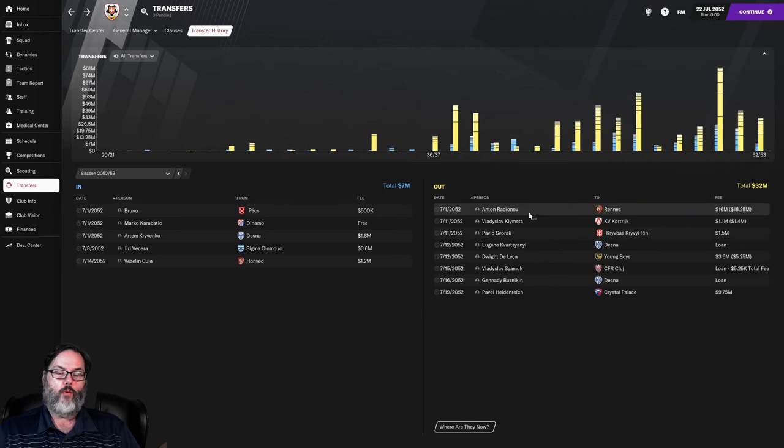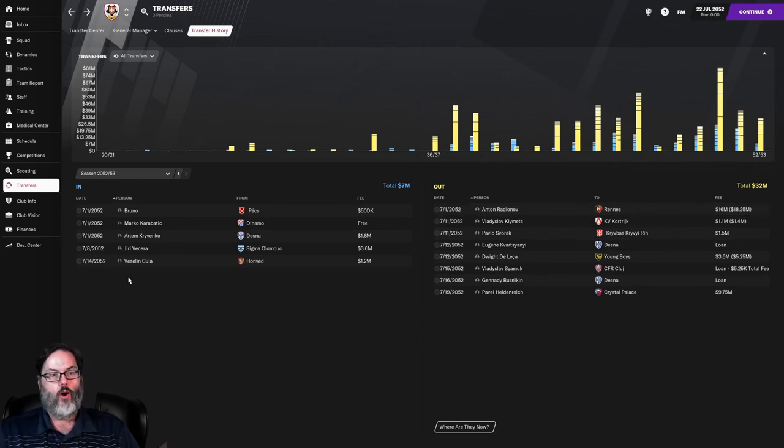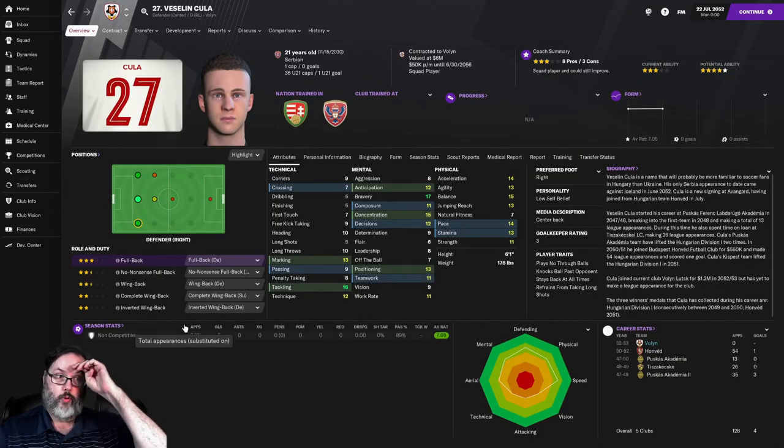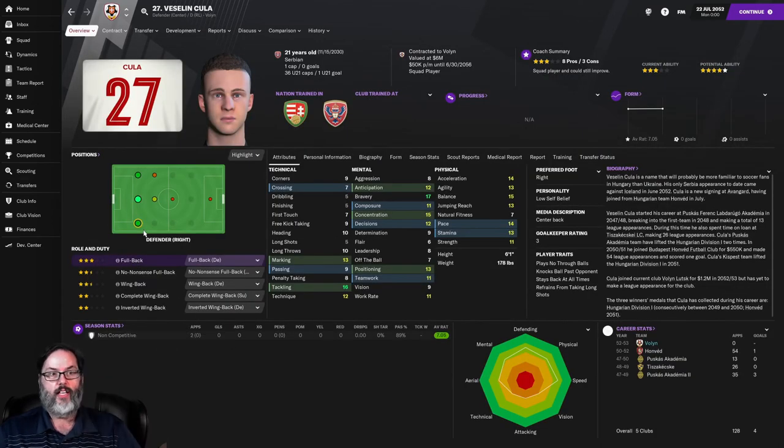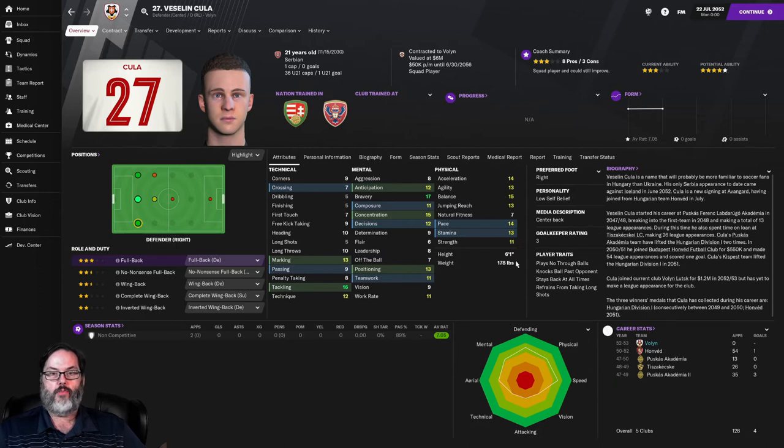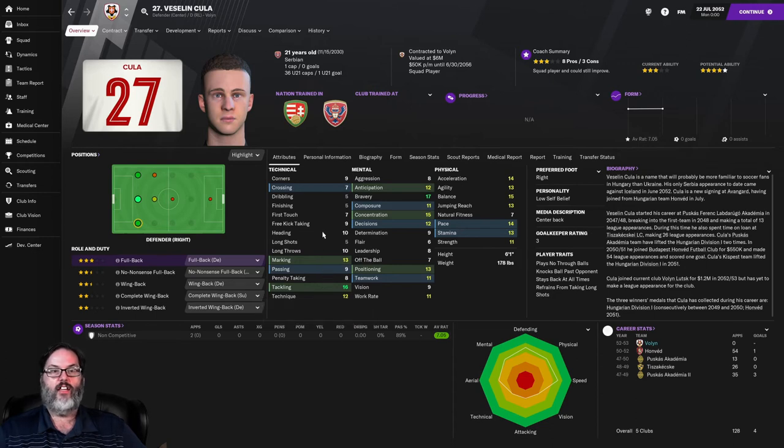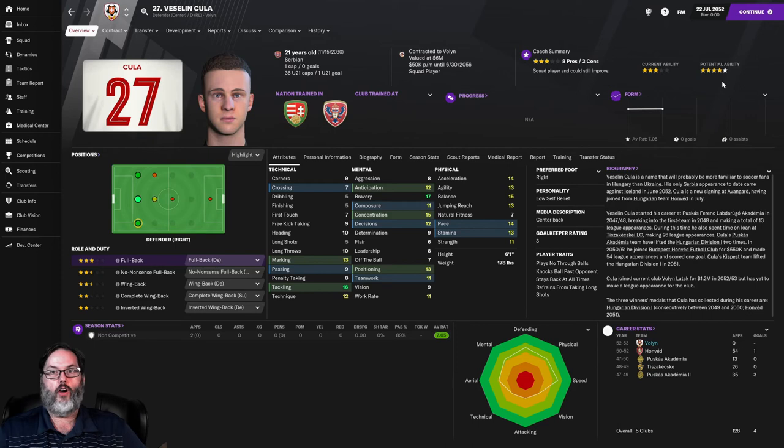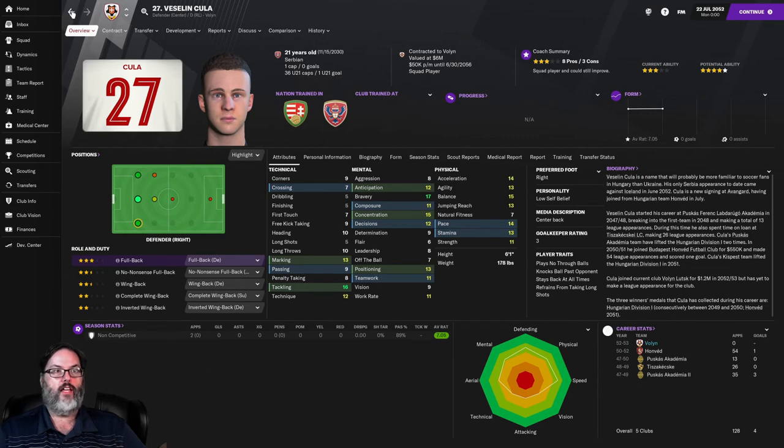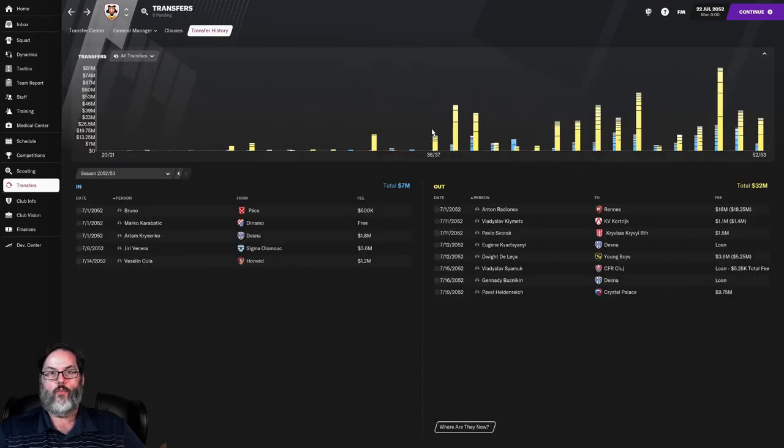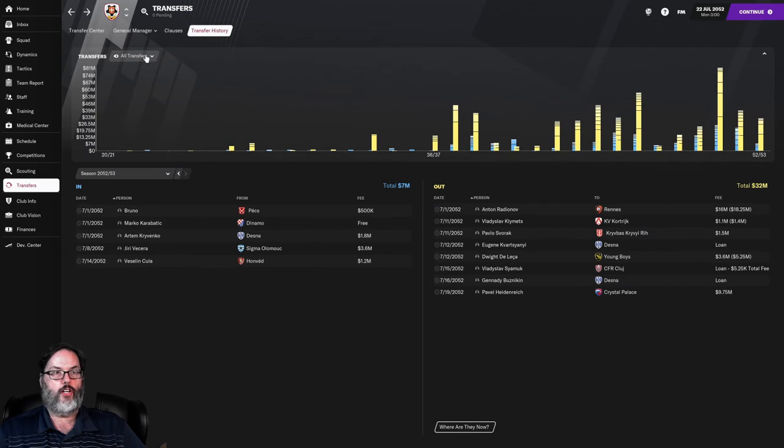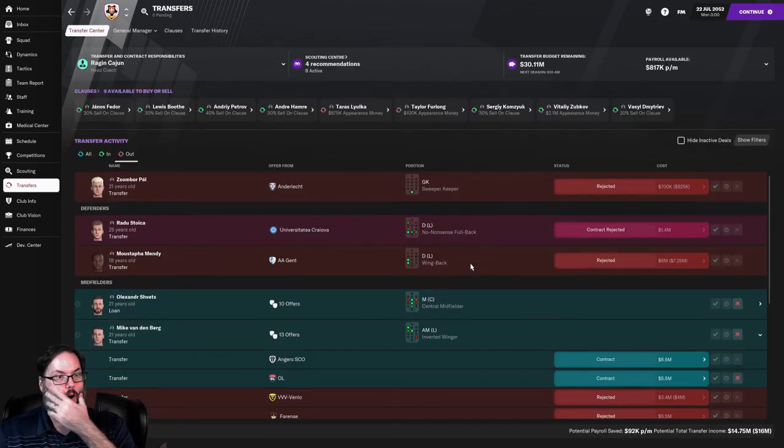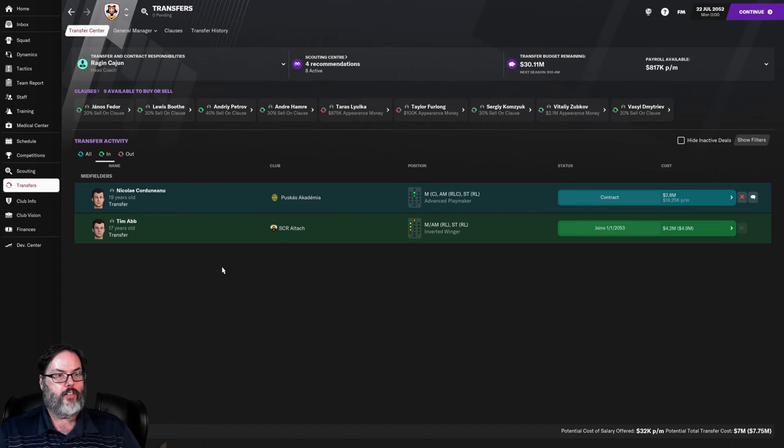Selling Radanov, I wanted to address our backline. Veselin Kula comes in for 1.2 million. He could play all three backline positions, six foot one. Pace, good strength, marking, tackling are outstanding. Heading is at least decent. He's got five star potential. I think he's going to be one of our two starting center backs, playing a 7.05 in two starts already. Now we do have a lot of stuff going on.